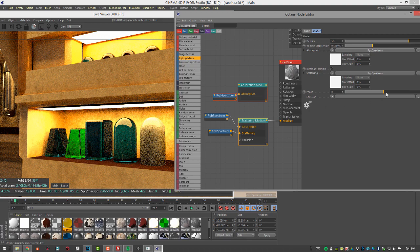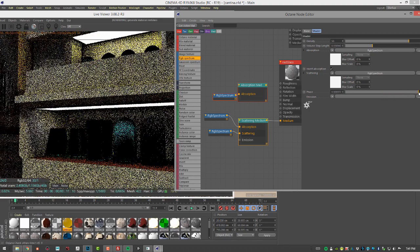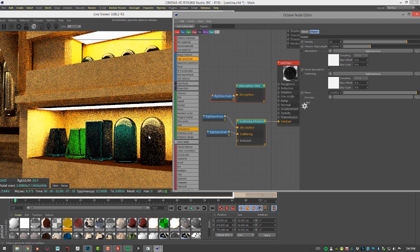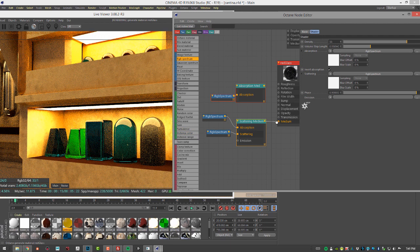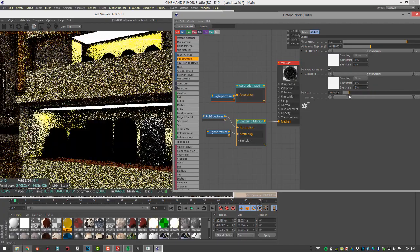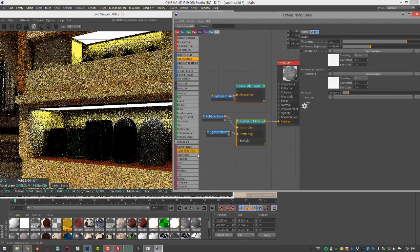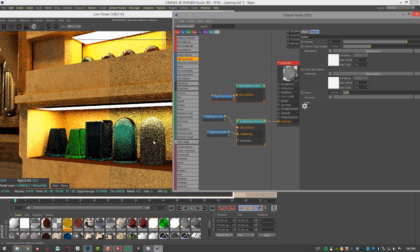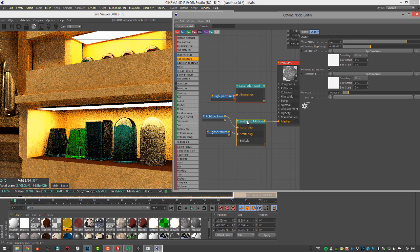The next most important setting is the phase, which controls whether you get forward scattering or back scattering. Moving into positive values gives more forward scattering — the effect appears more on the side of the surface closer to the camera. Moving to a negative value gives more back scattering. This can have a dramatic effect on the look of the surface you're trying to create.